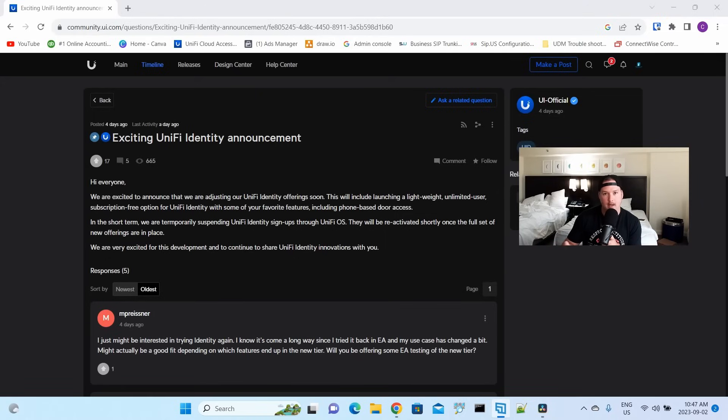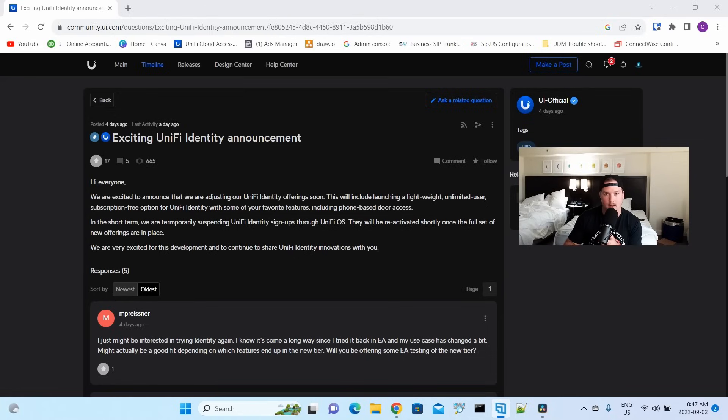With most access control systems, we do have some sort of mobile phone unlock, but they do get tied to a subscription fee. So I'm really glad that Ubiquiti is deciding to give us unlimited users for free.